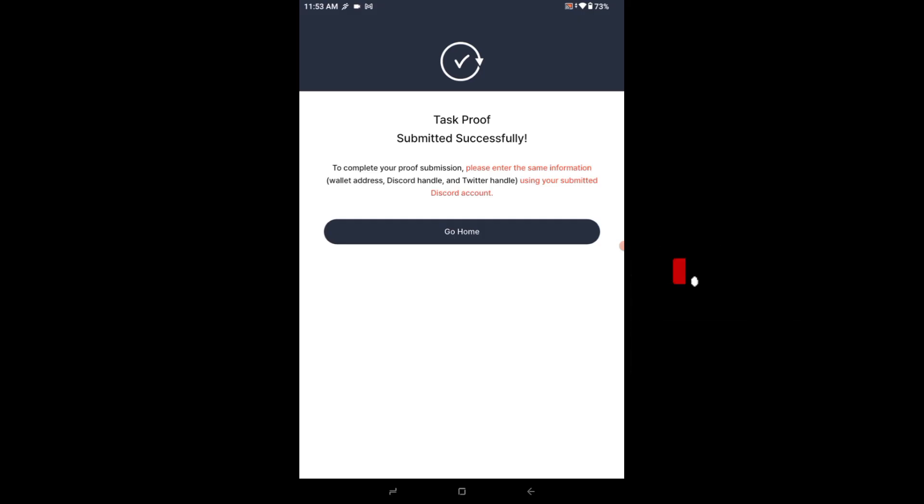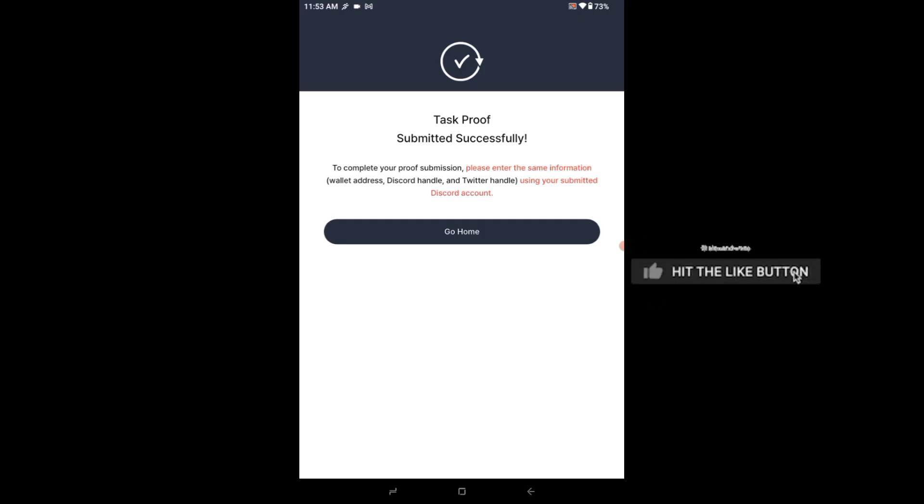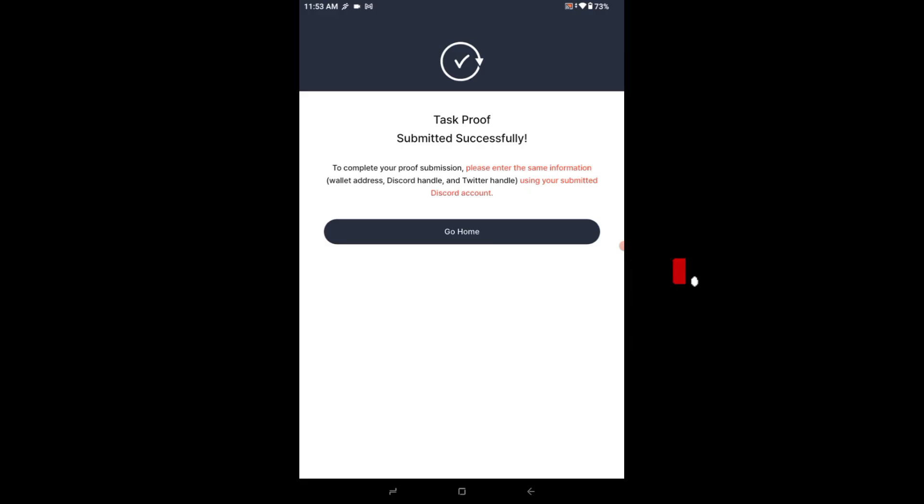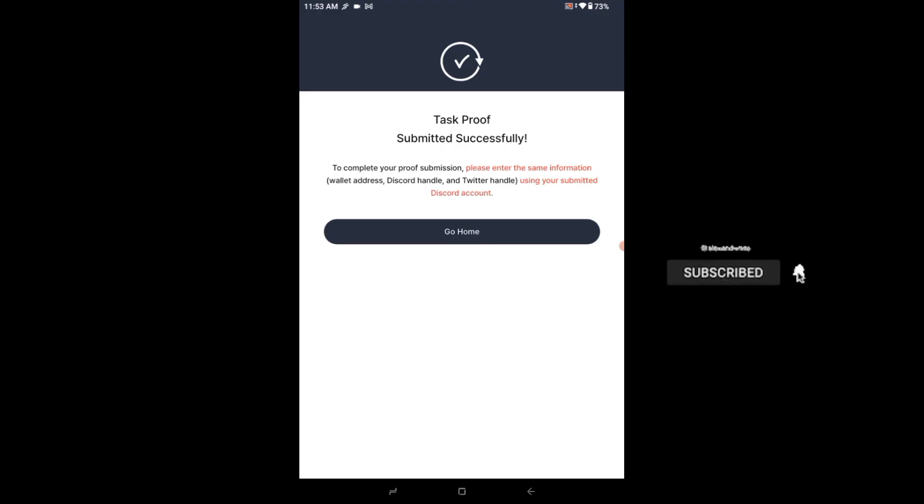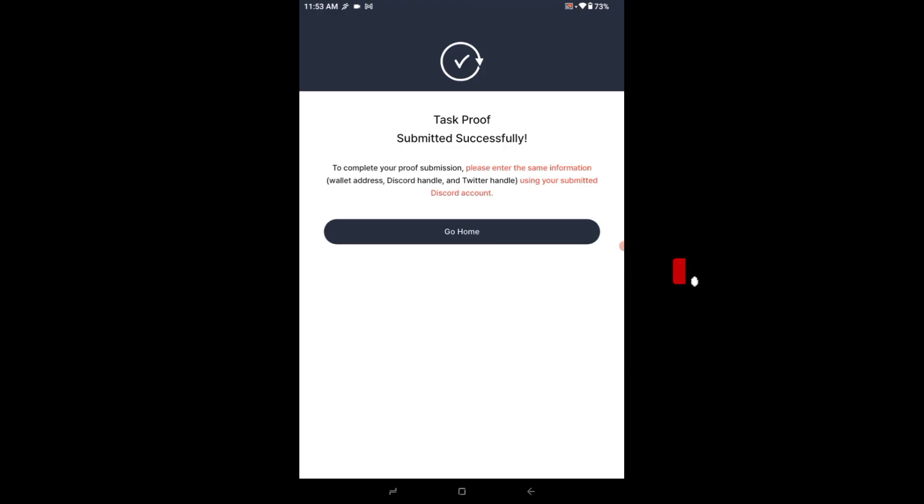I will go to my Discord. They said to complete your proof submission, please enter the same information: wallet address, Discord handle, and Twitter handle using your submitted Discord account. So meaning I will go ahead to their Discord channel and submit the same wallet, the same Discord, the same X account that I submitted here on the app.